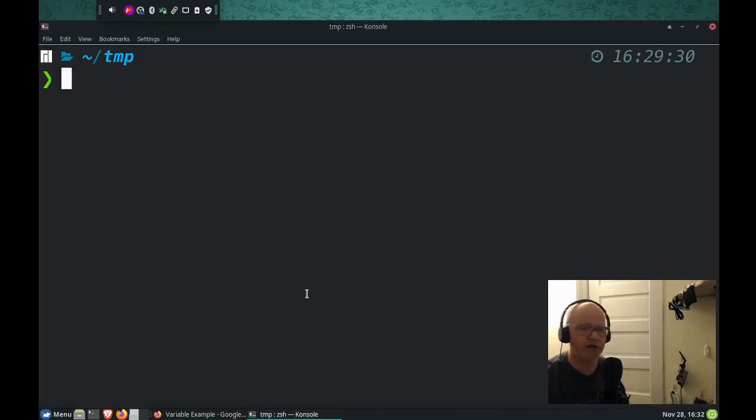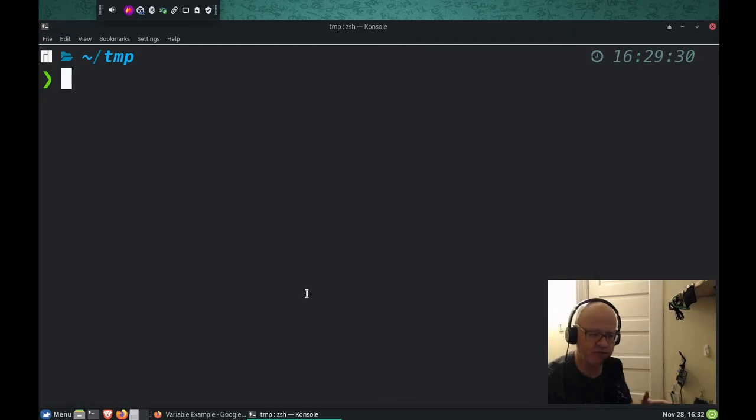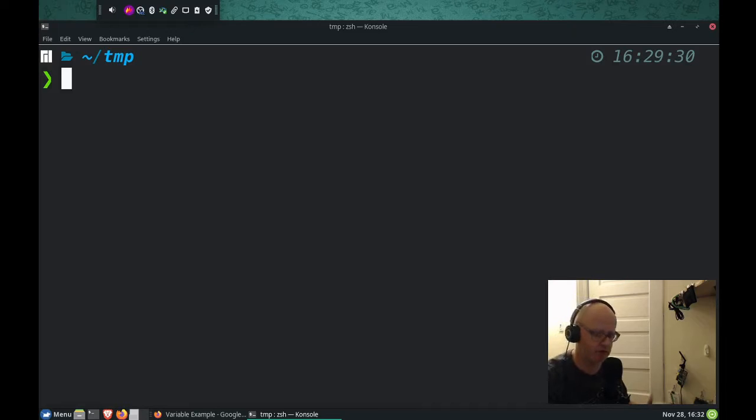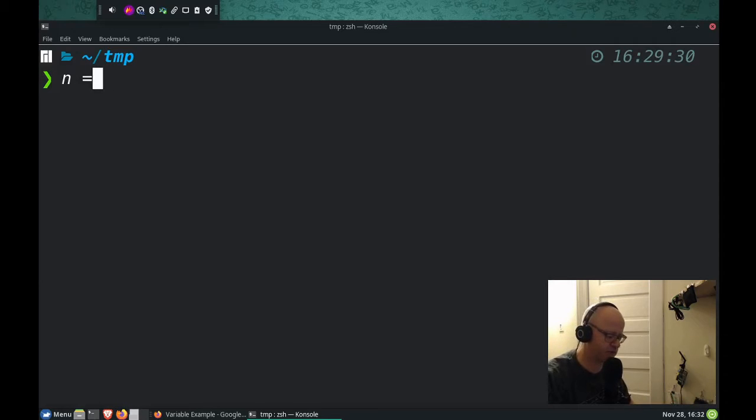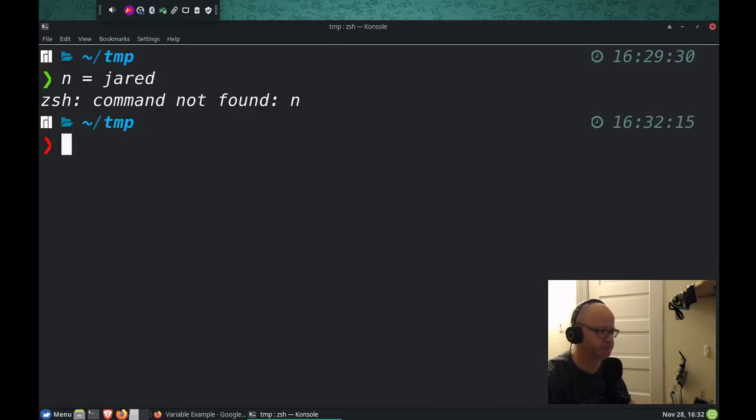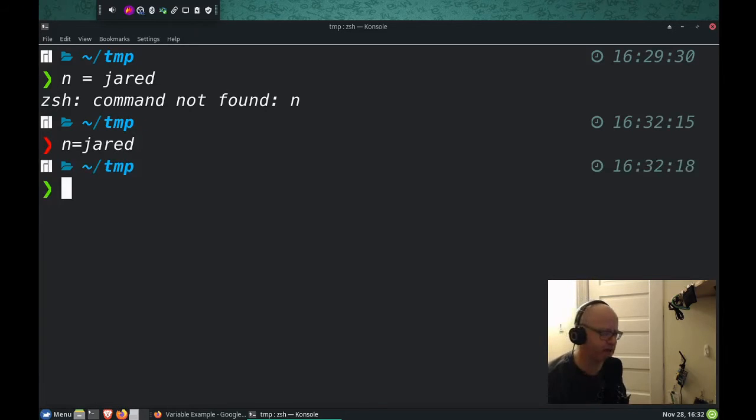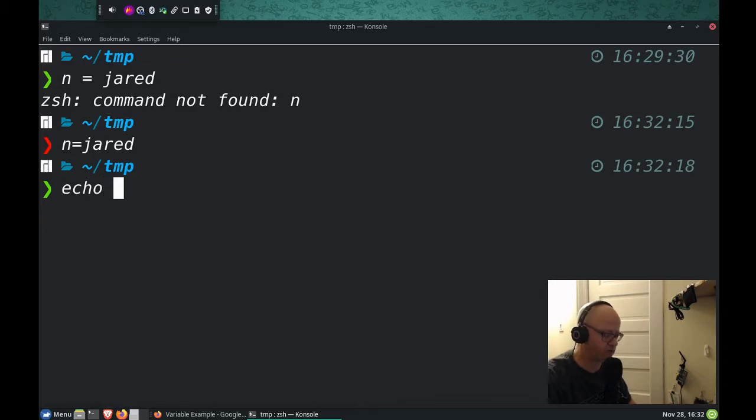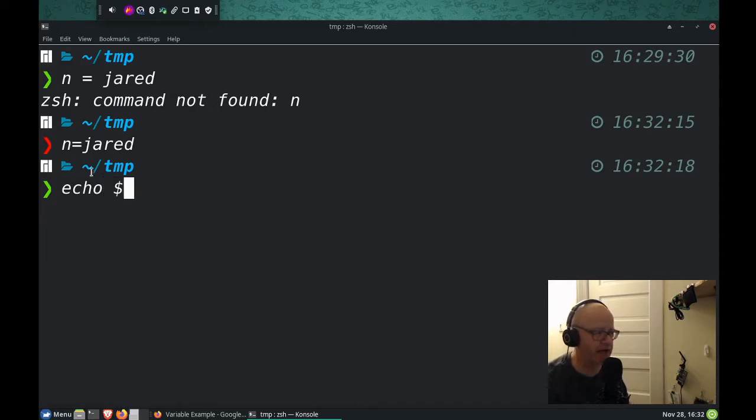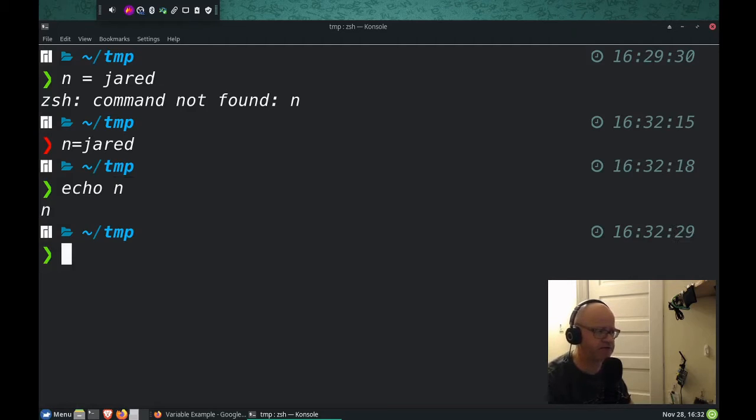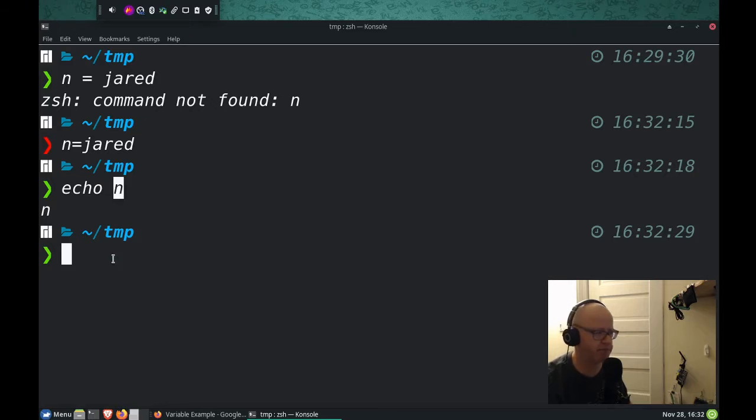So in the command line, we can do the same thing. We can create something like a variable, and a variable can be one letter, like it could be n equals Jared, no spaces. Now when I do echo, the way I call back what n is, if I want to see what's n, I can't just type n because the echo command just repeats back whatever I type there.